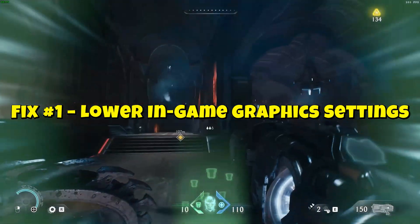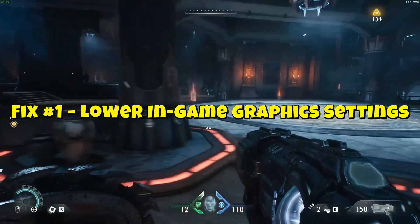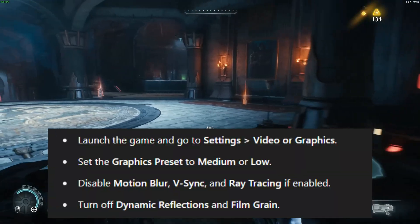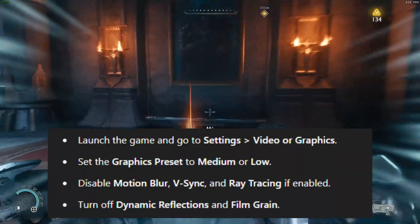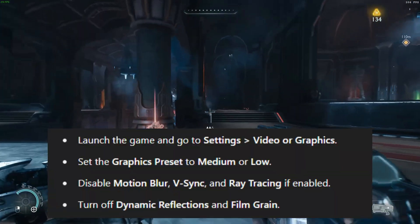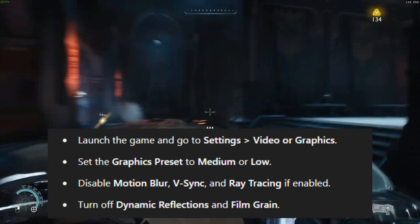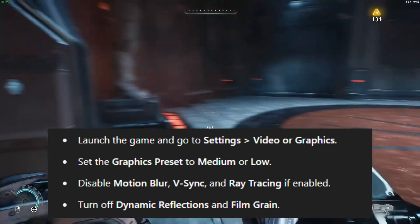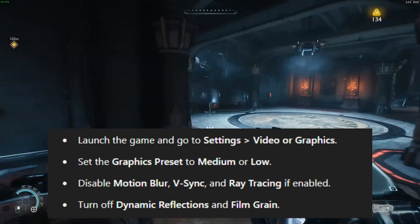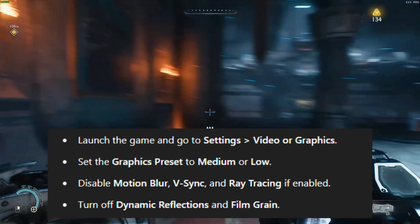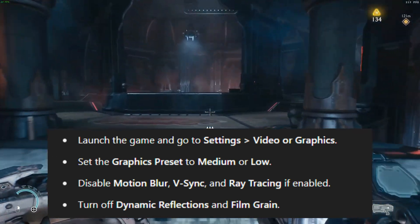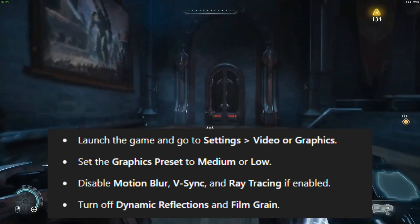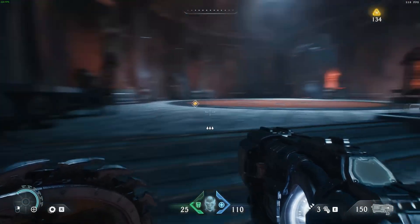Fix 1: Lower in-game graphics settings. Launch the game and go to Settings > Video or Graphics. Set the Graphics preset to Medium or Low. Disable Motion Blur, V-Sync, and Ray Tracing if enabled. Turn off Dynamic Reflections and Film Grain. These changes reduce GPU and CPU strain and often eliminate most stutters.